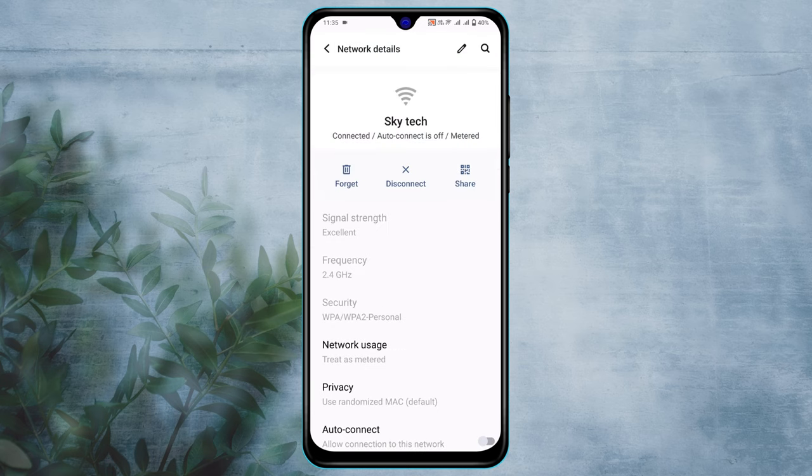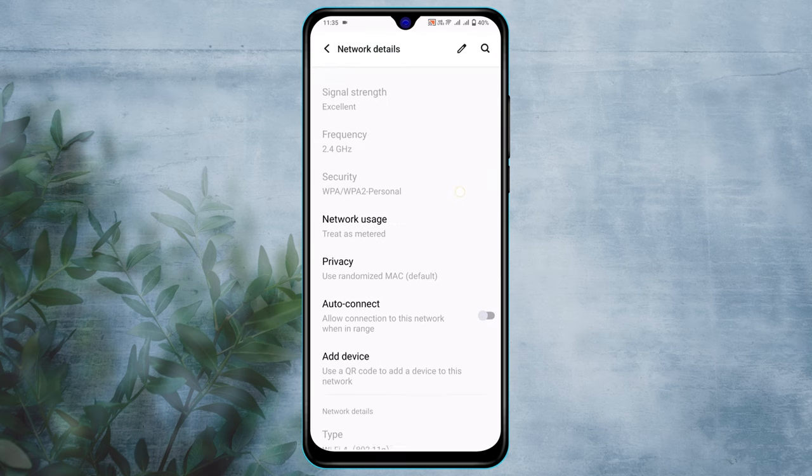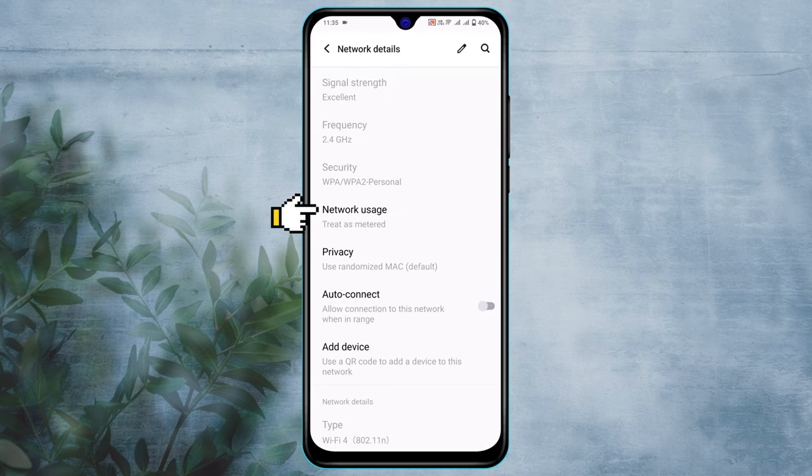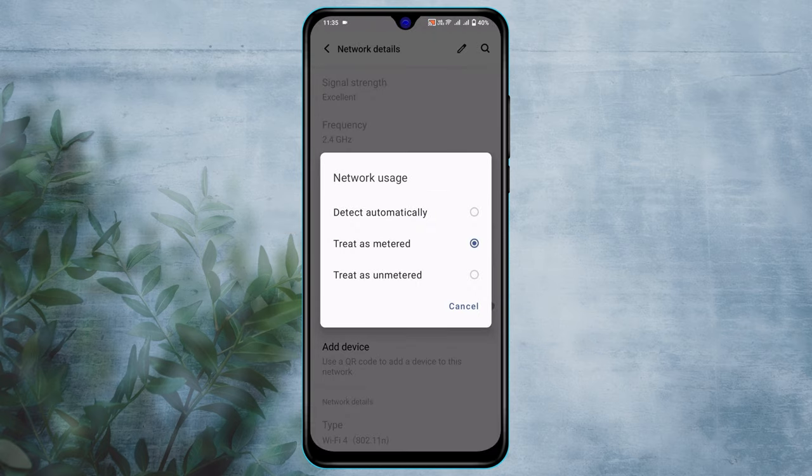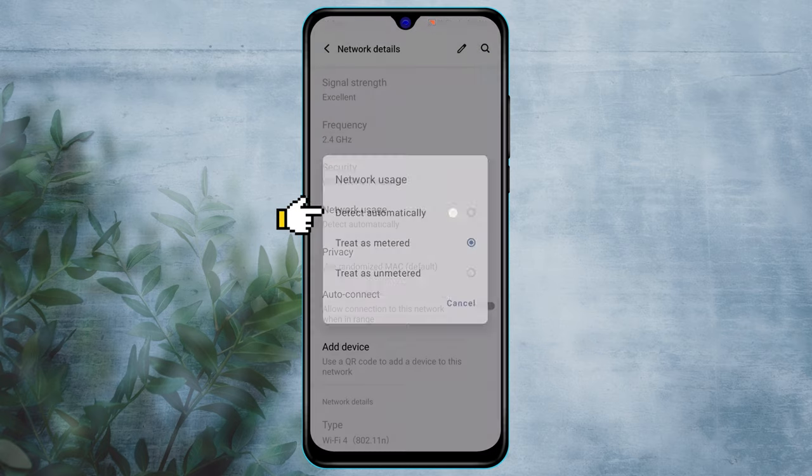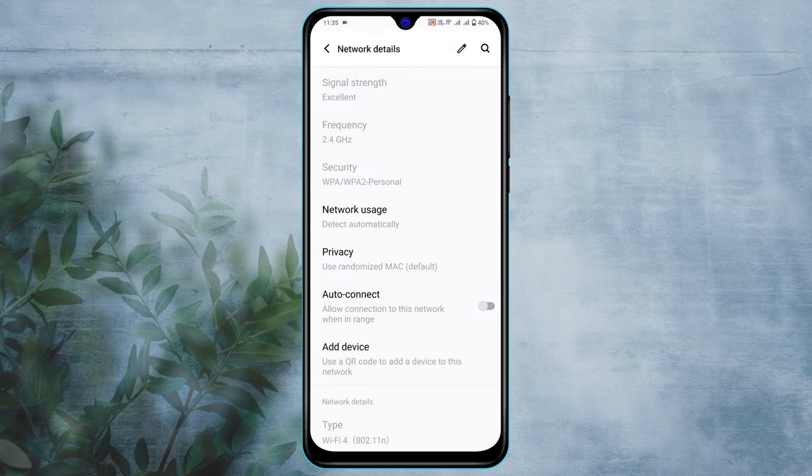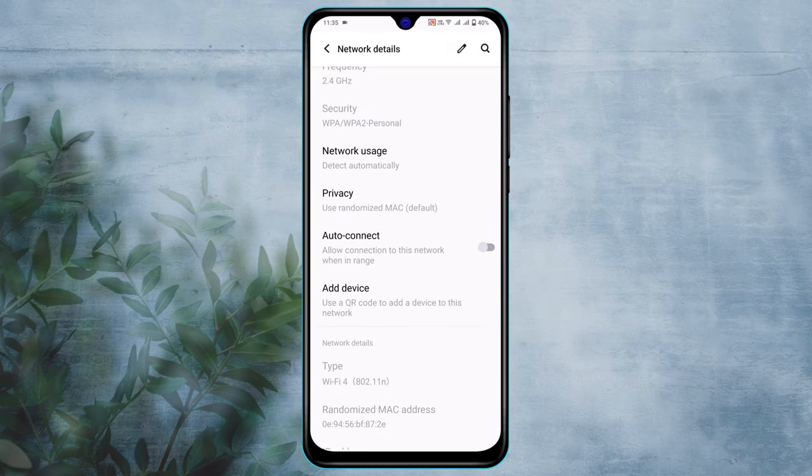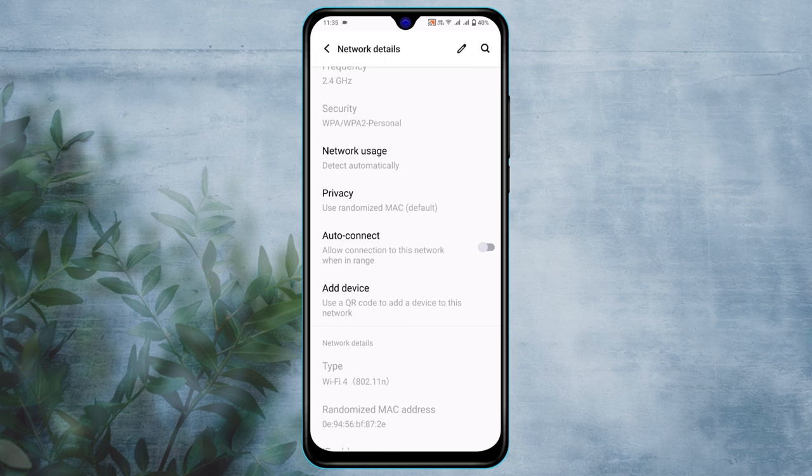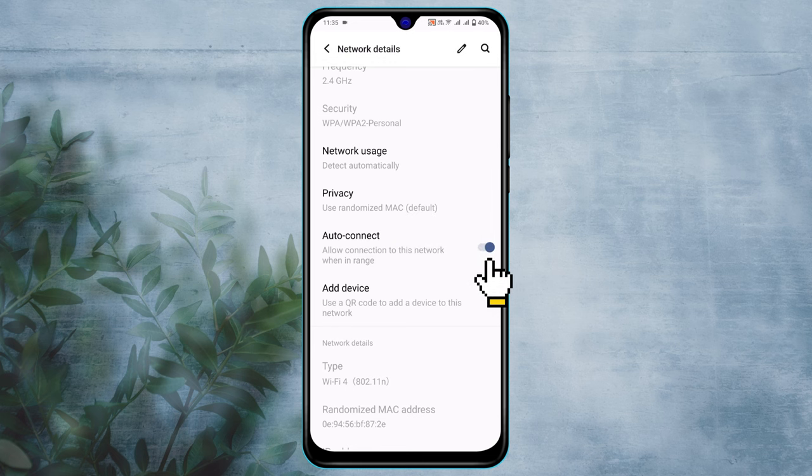From here, scroll down and tap on Network users. Select 'Detect automatically,' then scroll down and make sure to enable the option 'Auto connect.' Once you're done with these settings, get back to the main Settings.